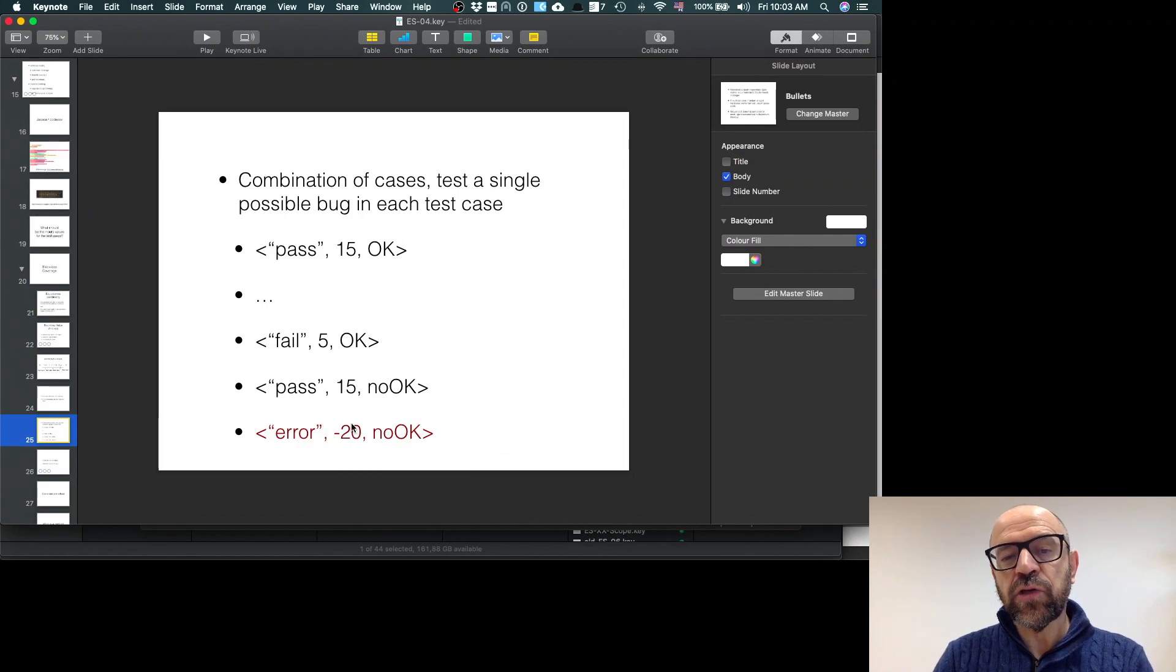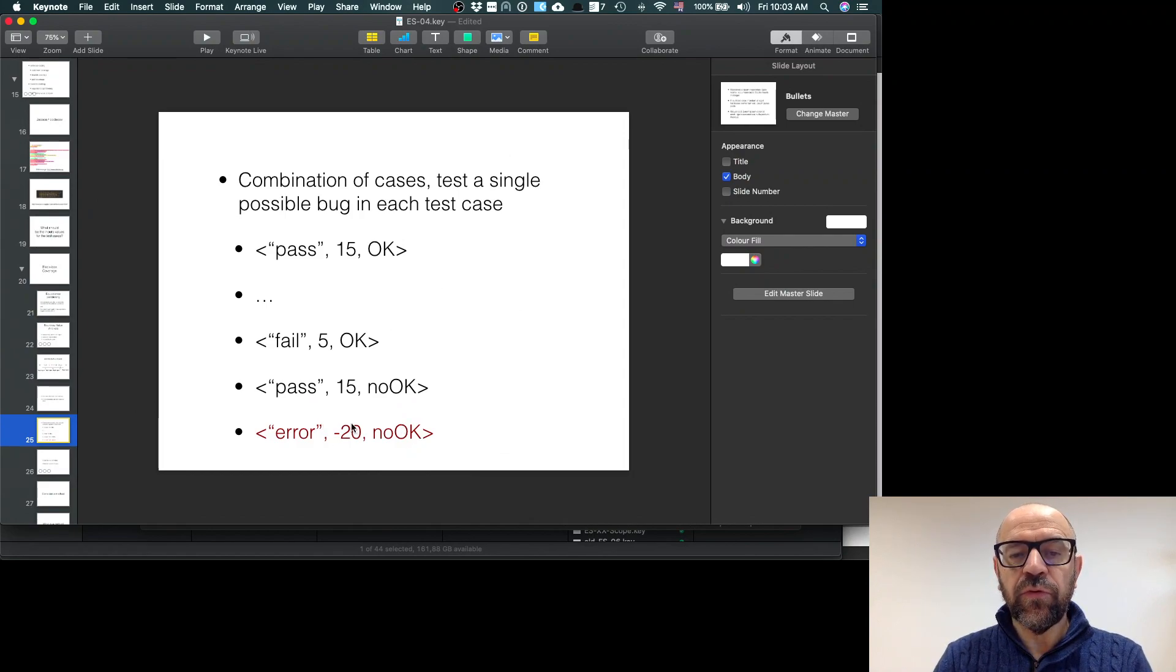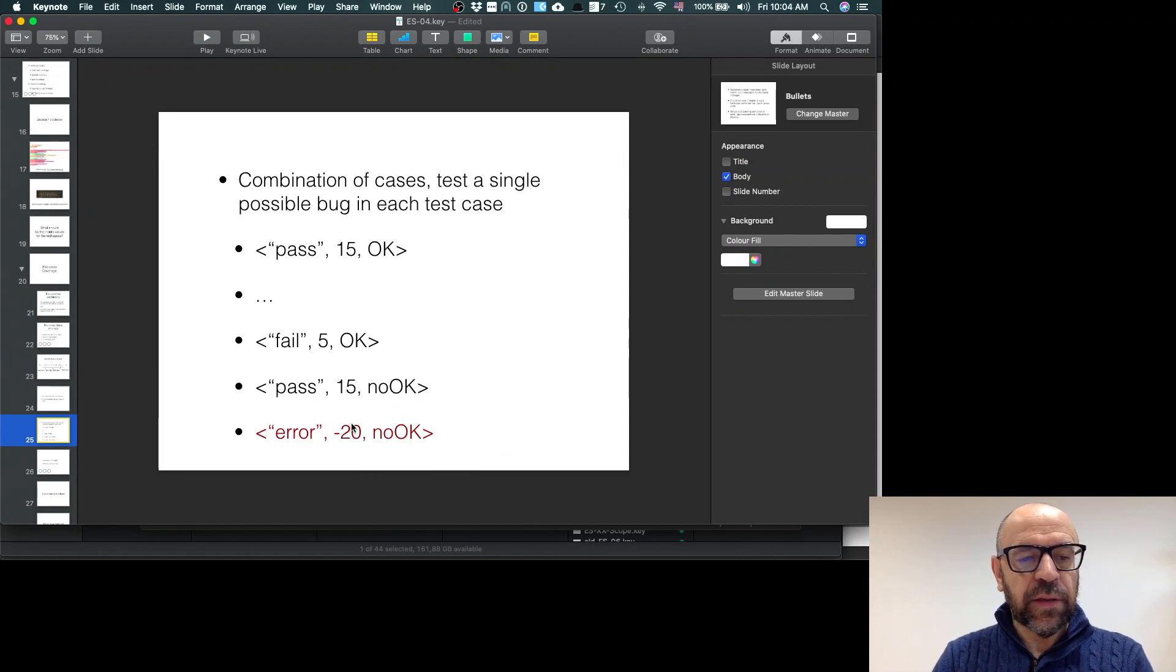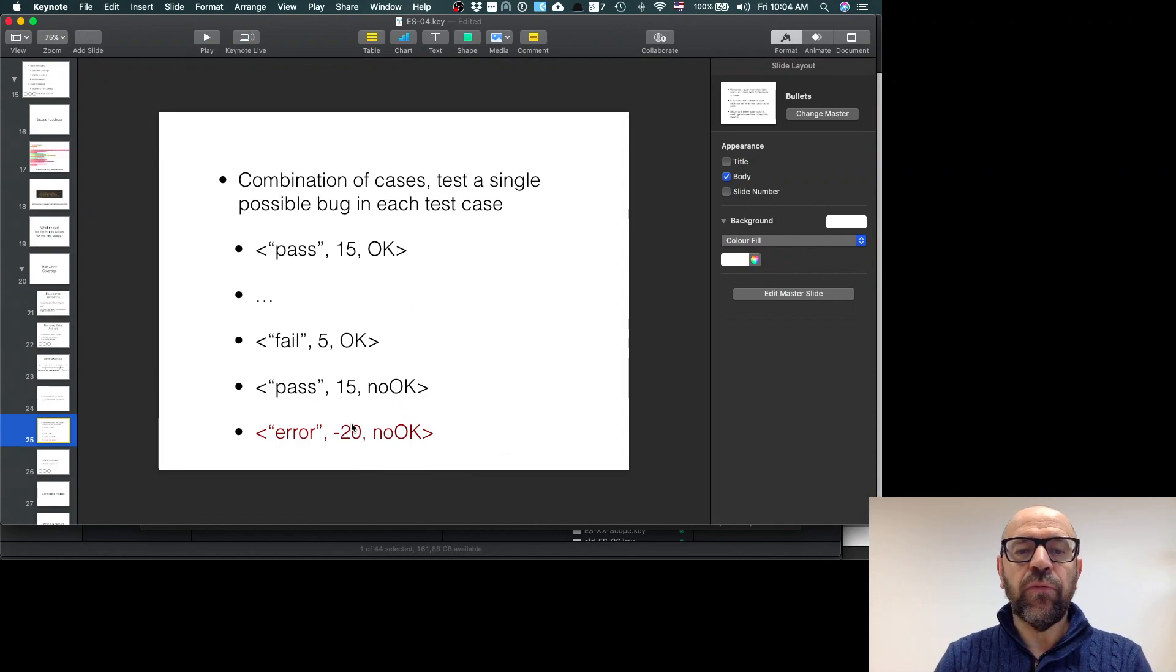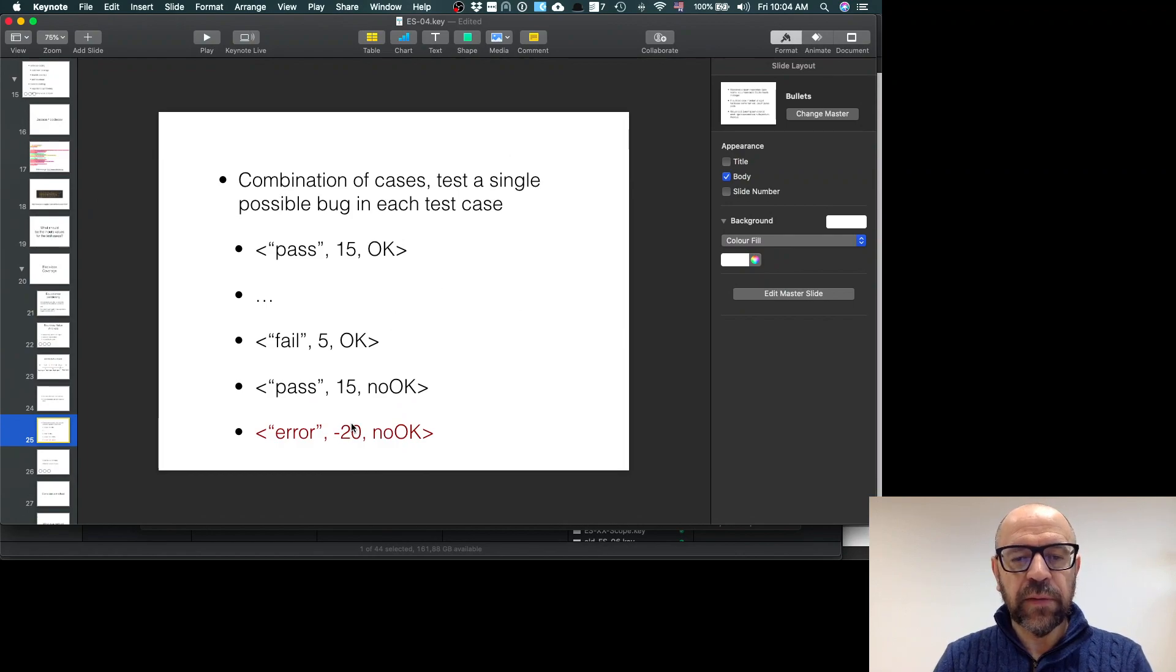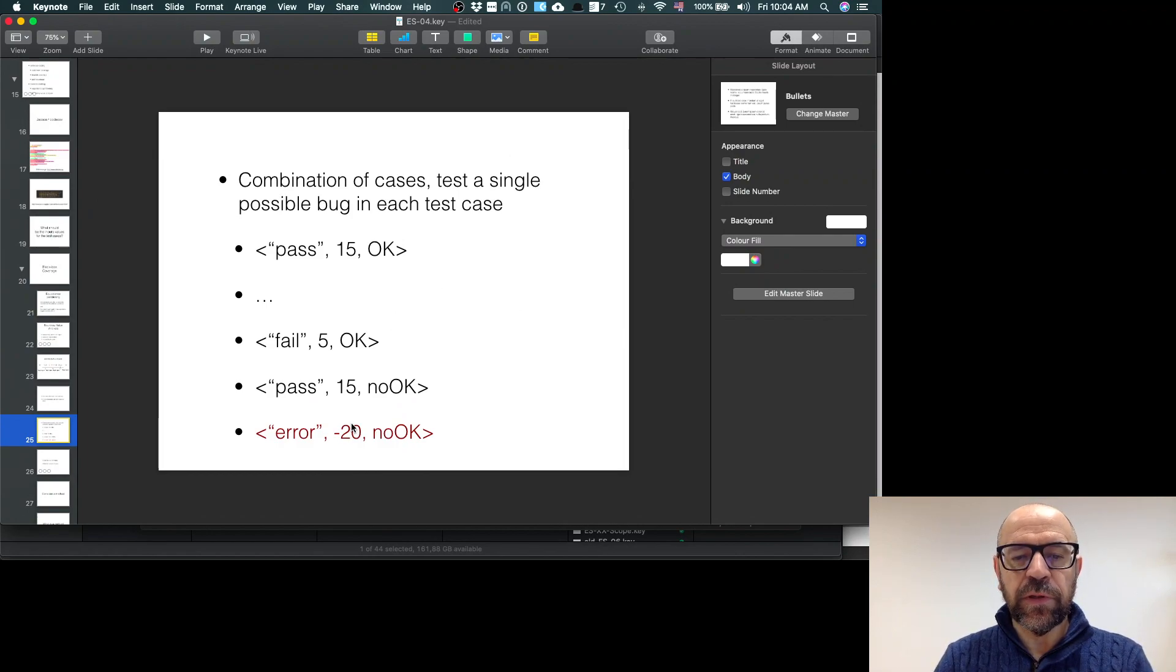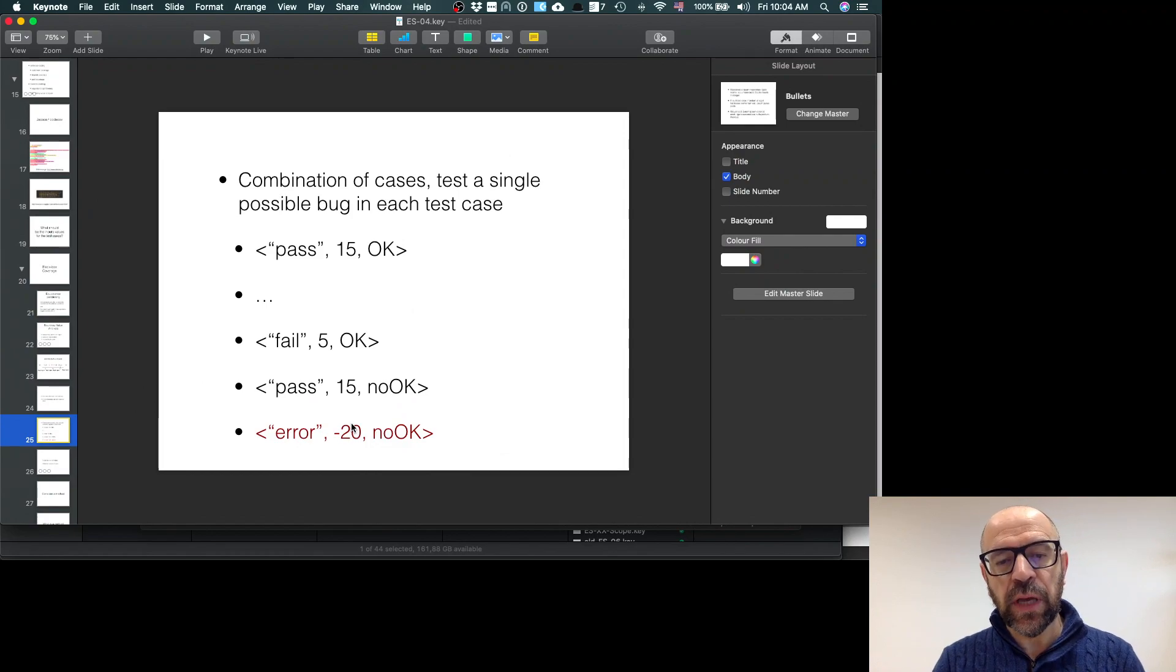I think this is enough for you to start studying the material about equivalence partitioning and boundary analysis. Thank you.